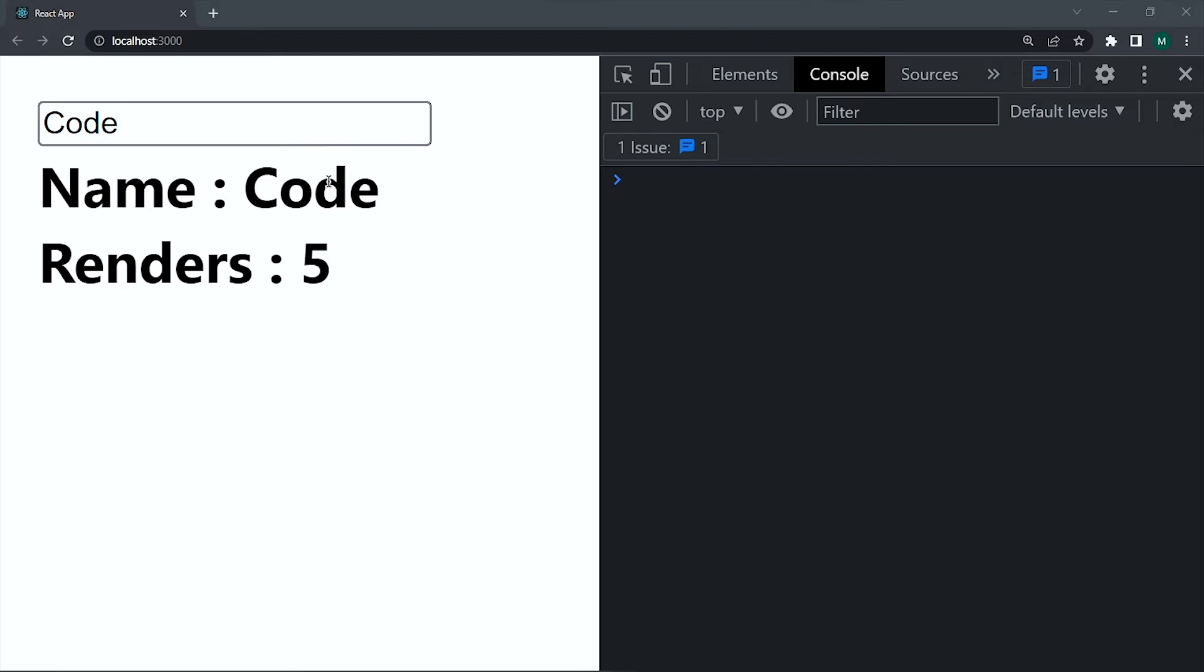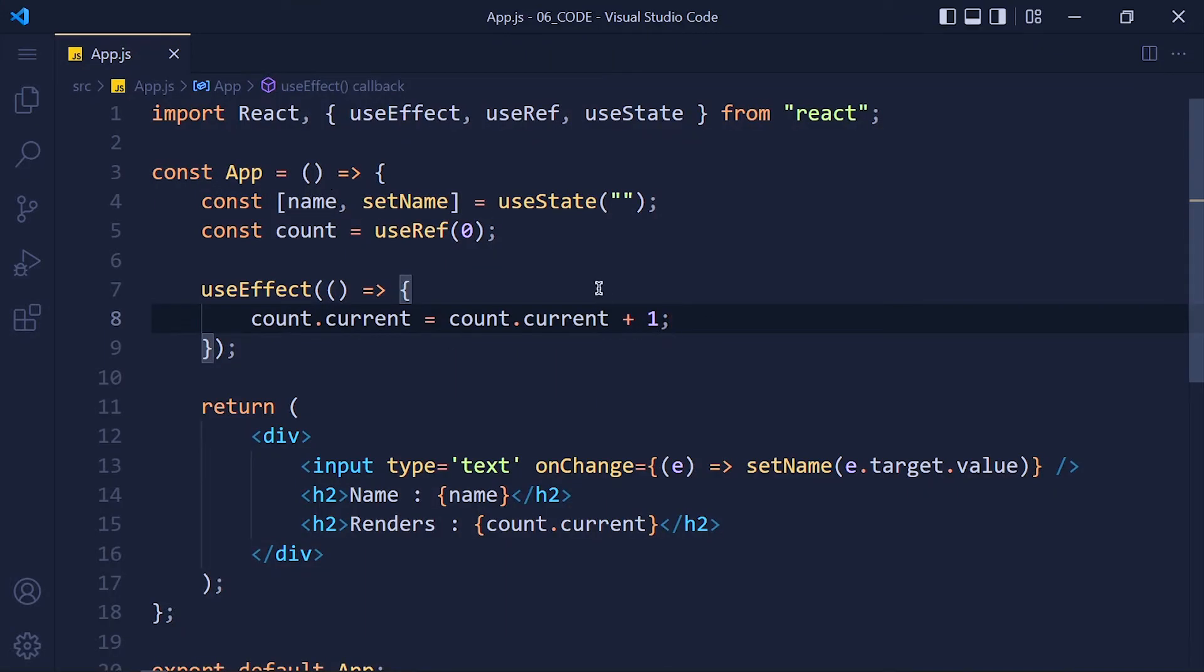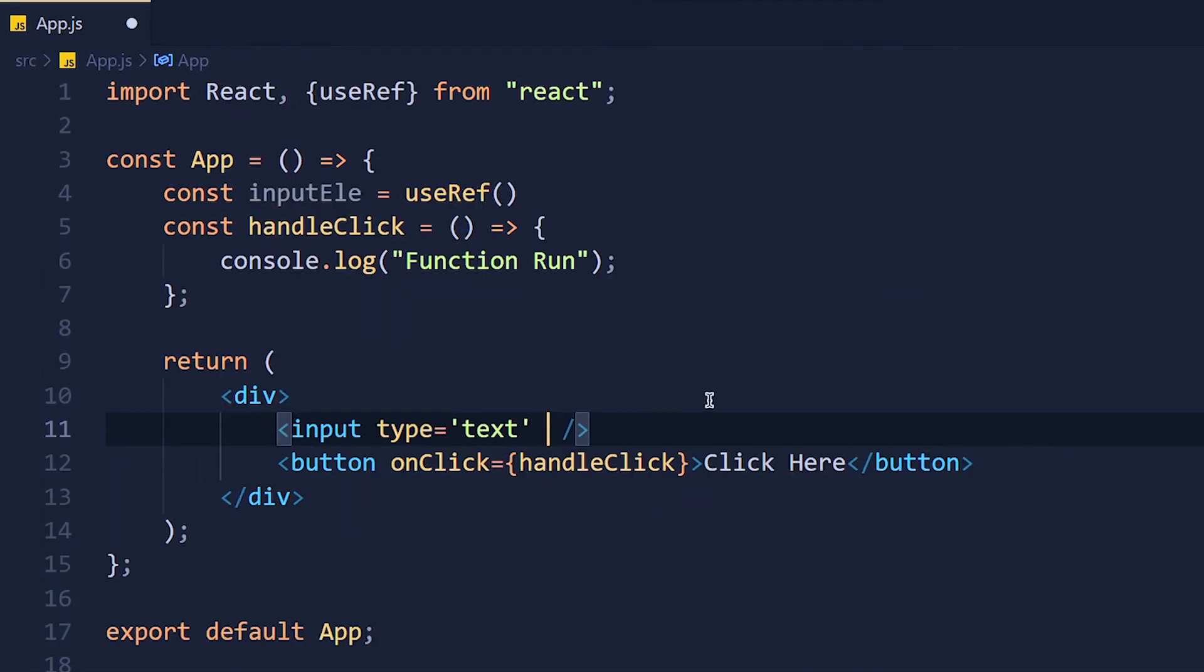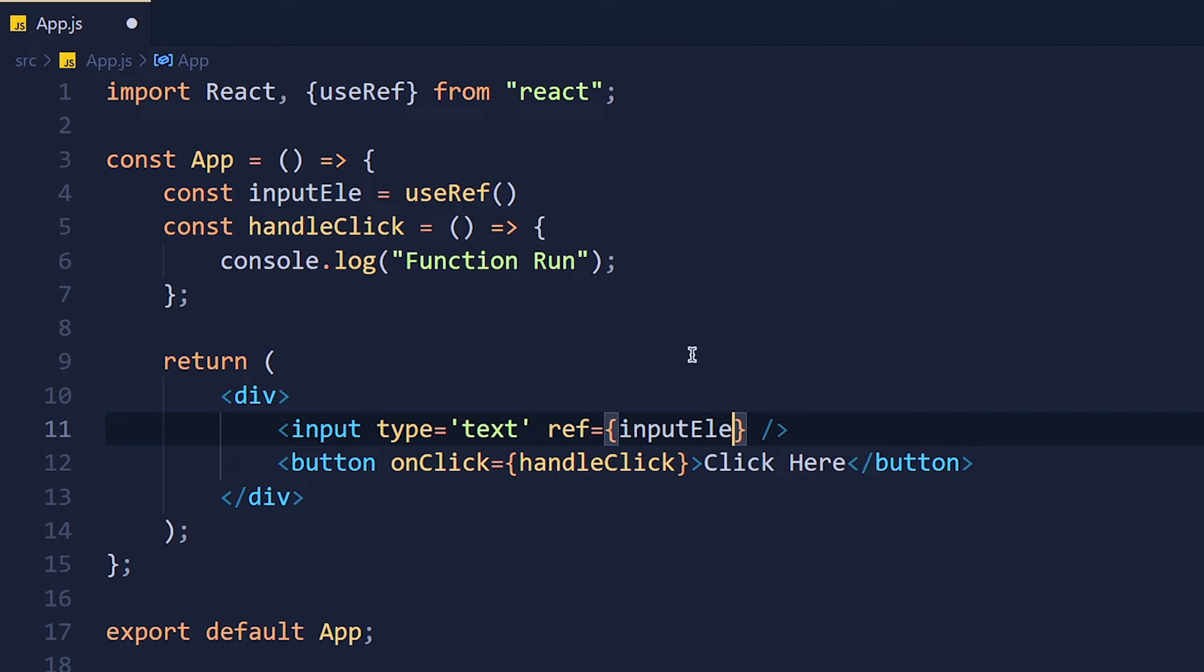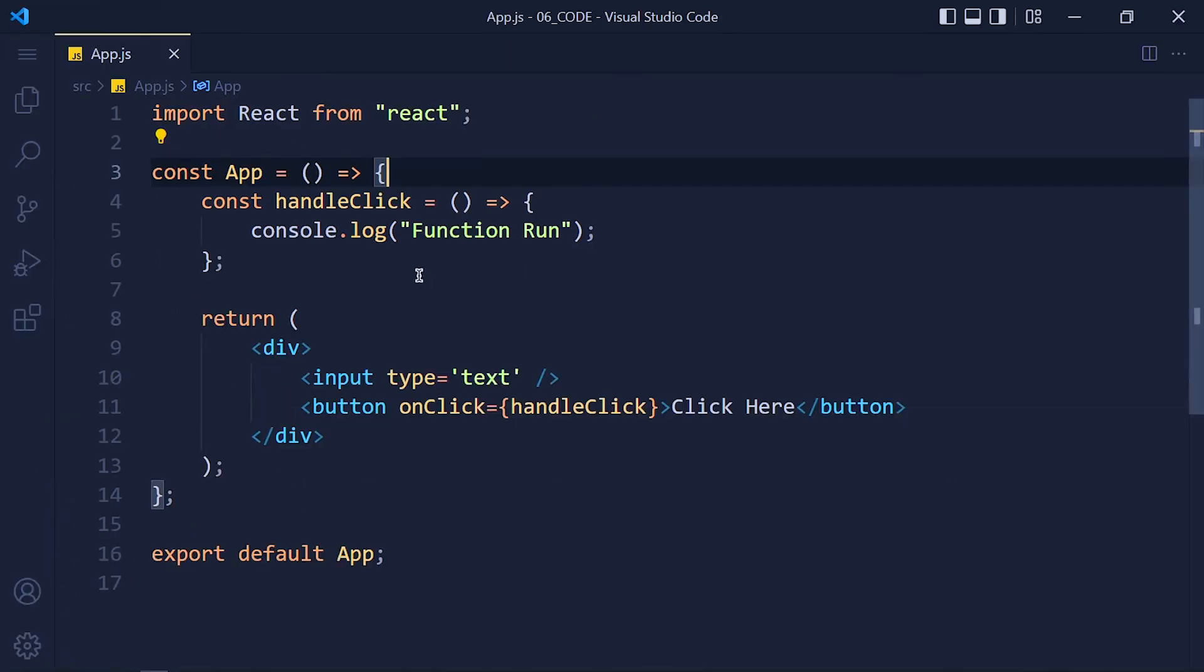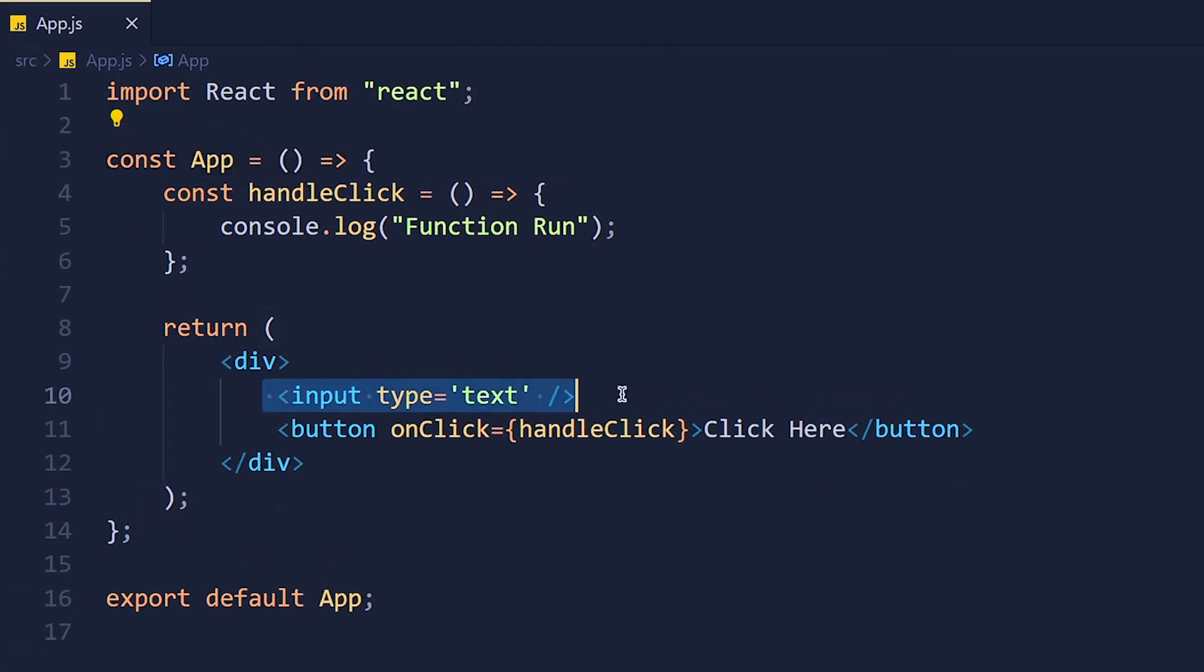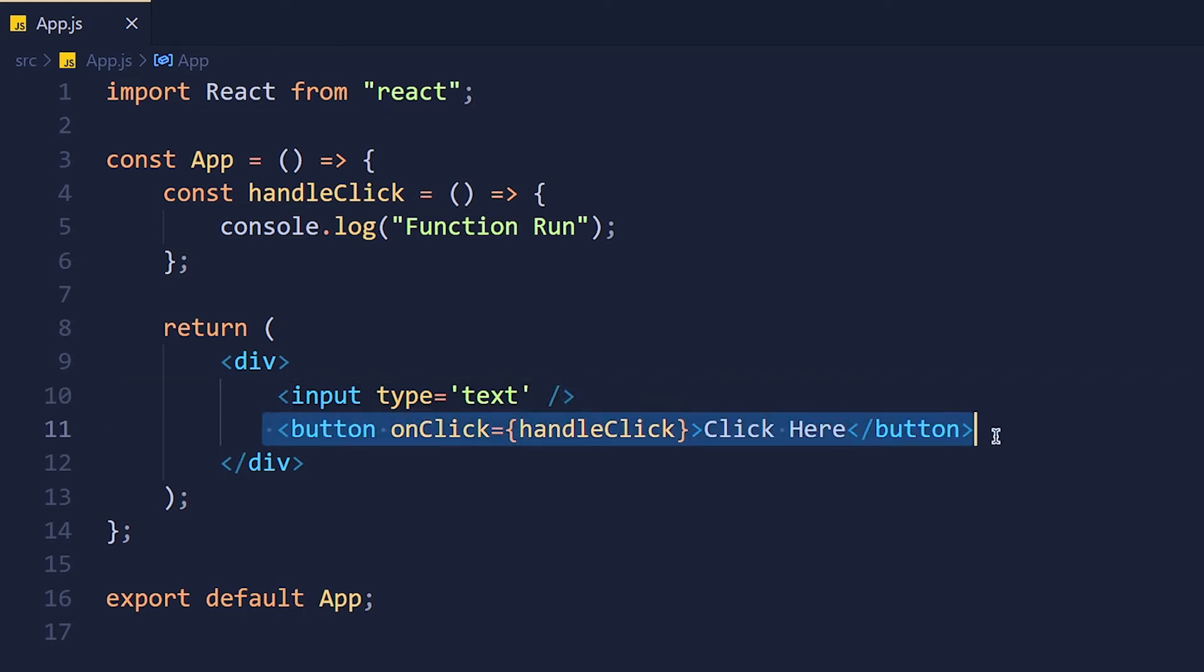Now let's see the second use case of useRef which is accessing the DOM elements. In react we can add a ref attribute to element for access it directly.